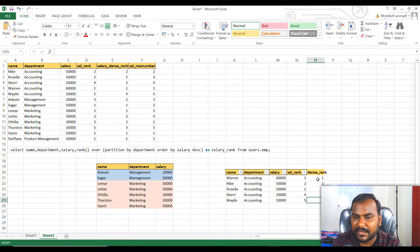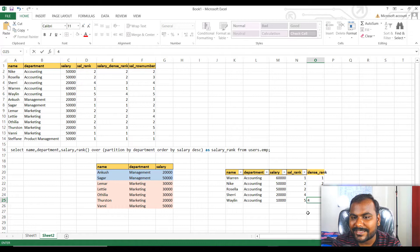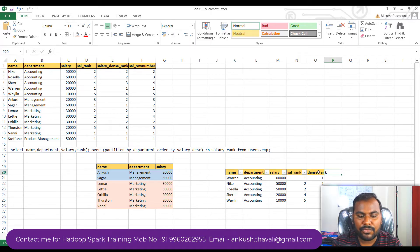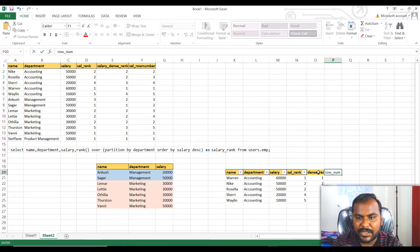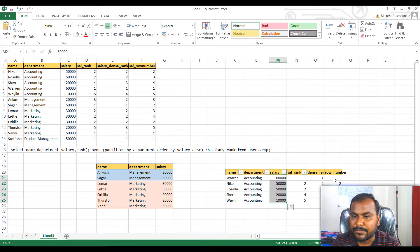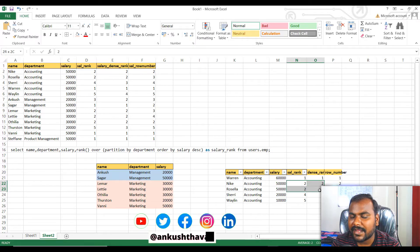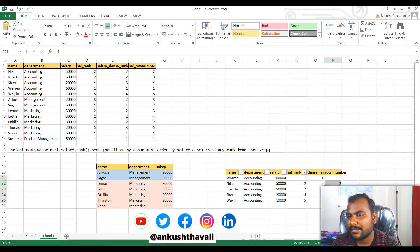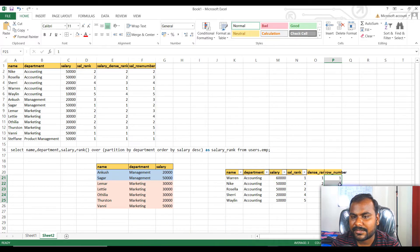In DENSE_RANK, after two the next number is three, then four — no skipping. In RANK, if records are duplicated, it skips numbers based on the count of duplicates — so if there are two duplicates at rank two, the next rank becomes five. As for ROW_NUMBER, it is pretty simple — it directly assigns sequential numbers one, two, three, four, five regardless of whether the salary is duplicate or not. ROW_NUMBER does not care about duplicates at all.